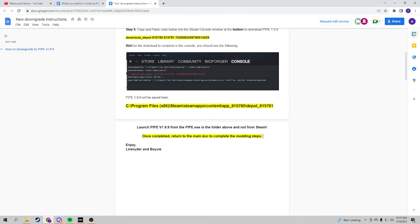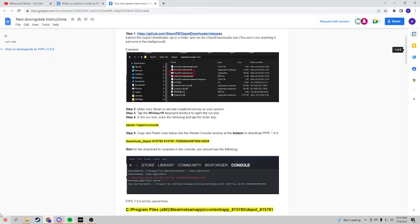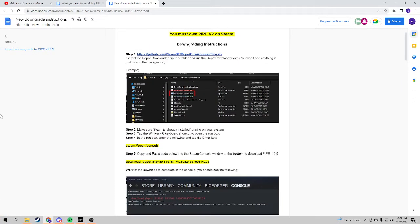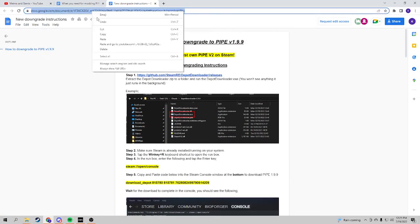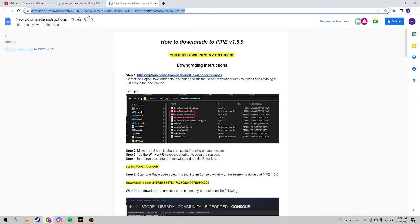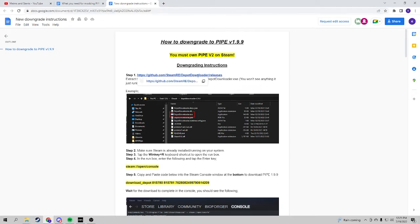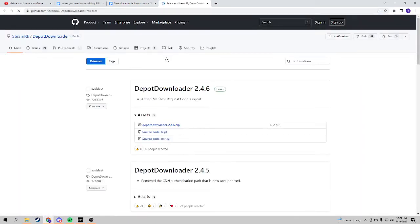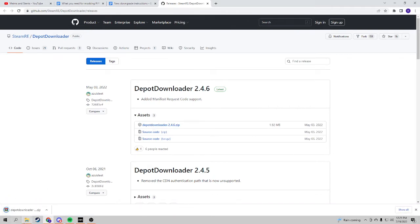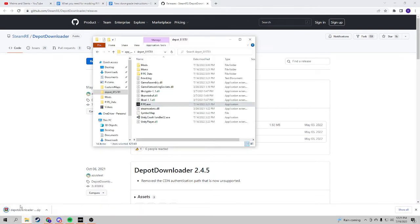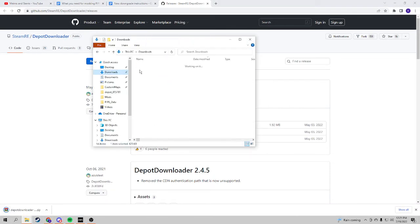So to get this, first you need to go to this doc—I will leave a link in the description below for this document. And after that you will need the depot downloader, so I will just quickly download this to show you guys. As you can see...